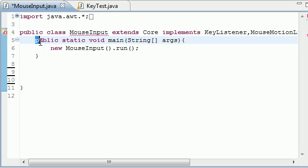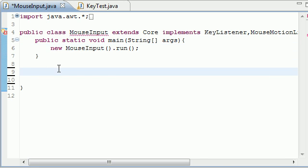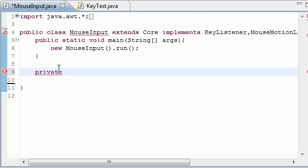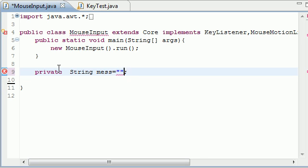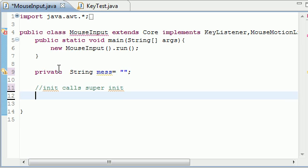So I already built my main method and it only has one call to the run. So let's go ahead and start making some variables. Let's go ahead and make a private. And all this program is going to do is whenever you click it's going to say you clicked. So we're going to need an empty string and put mess for message or whatever you want to call it. I'm just going to set mine equal to empty string right now. And now we need our initialization method. So let's go ahead and make init.